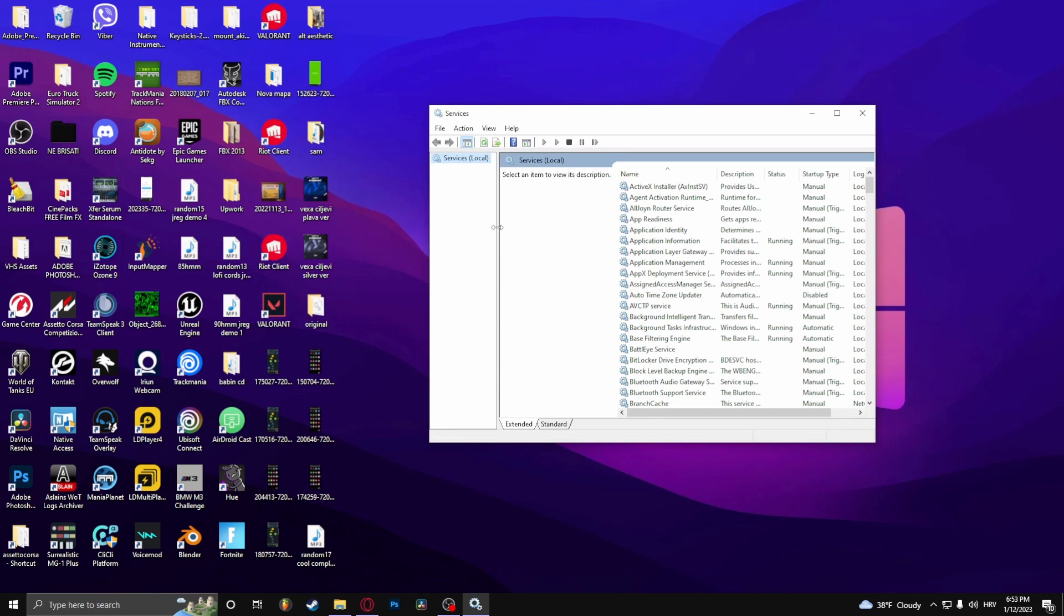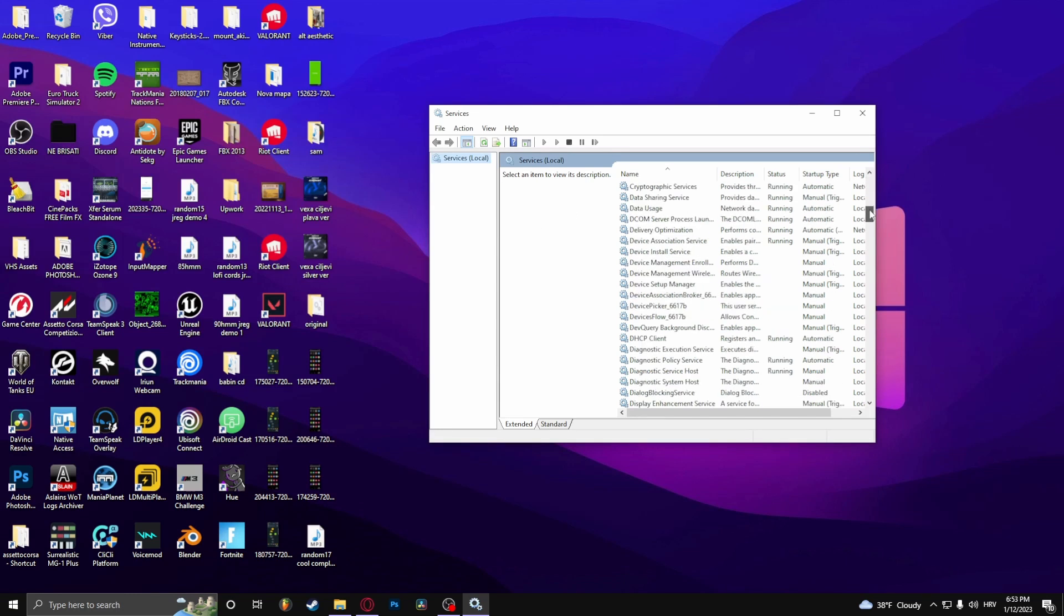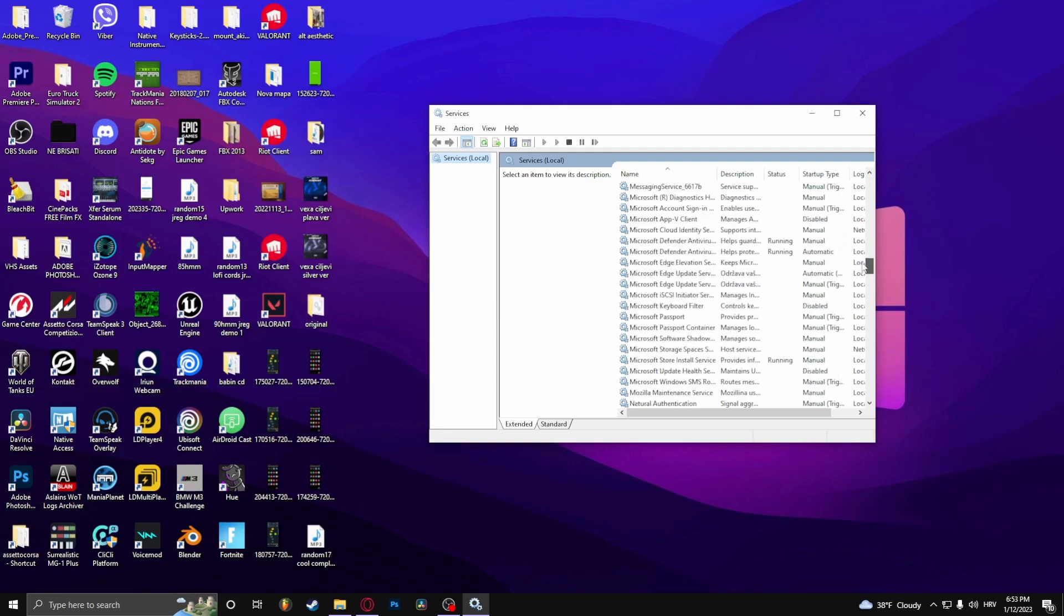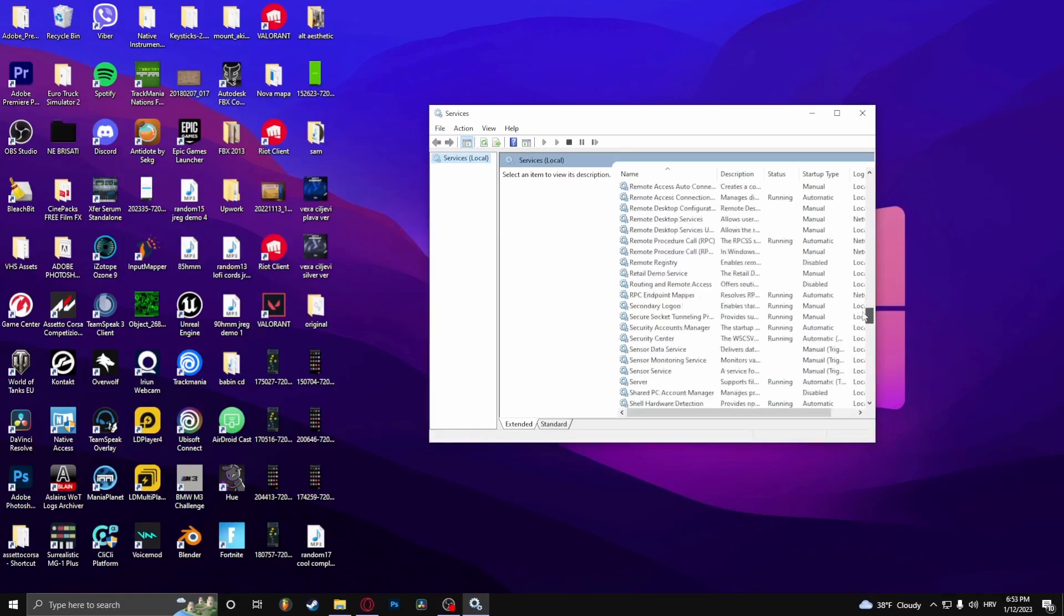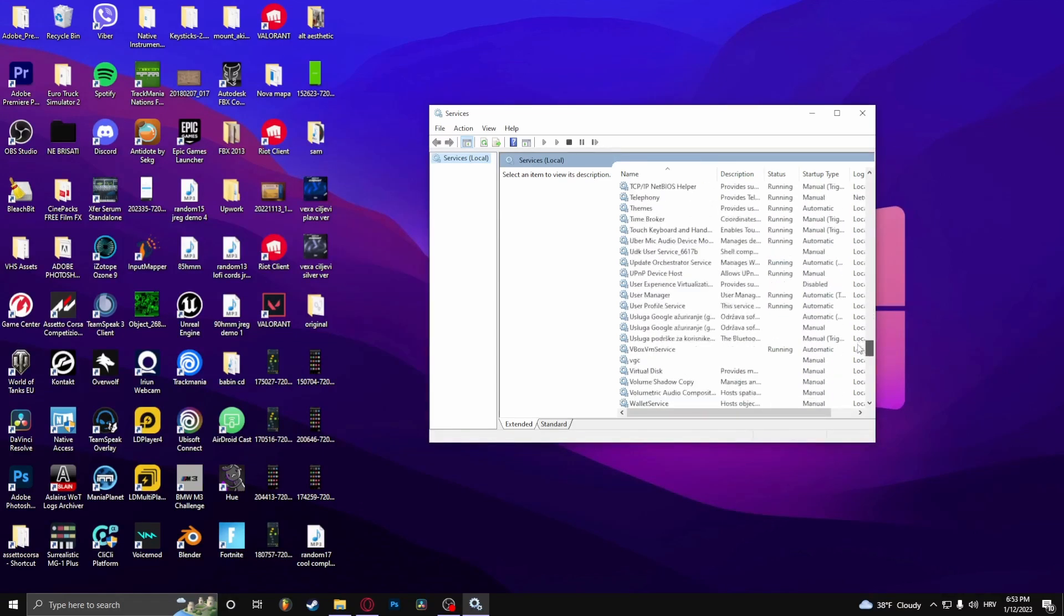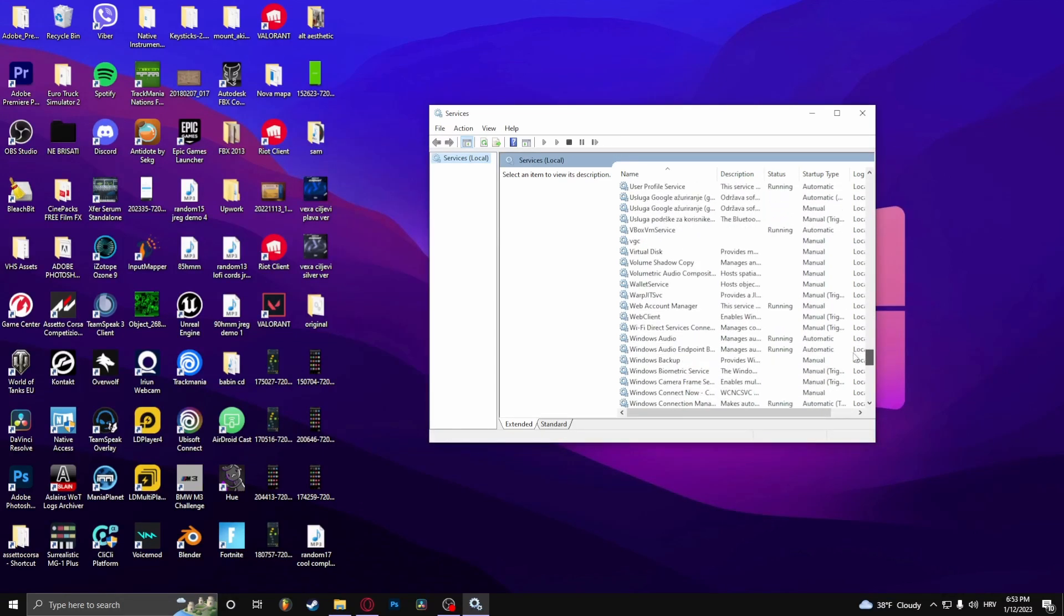And right now you need to search for VGC. Here you go. And as you can see here, it says Startup Type Manual.